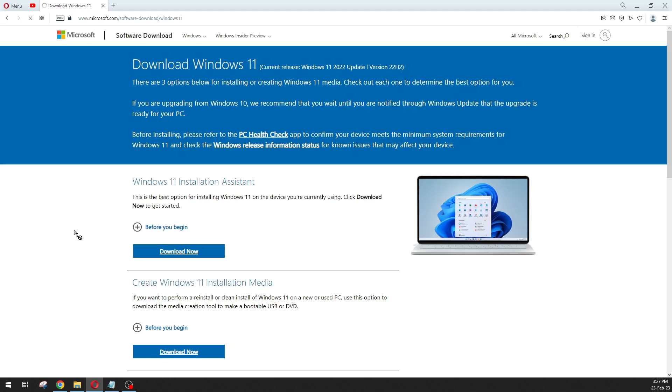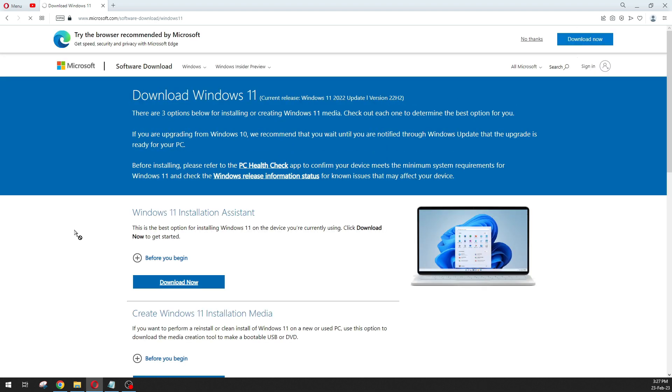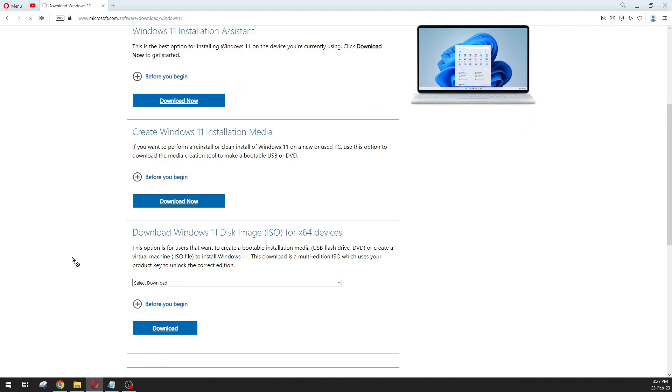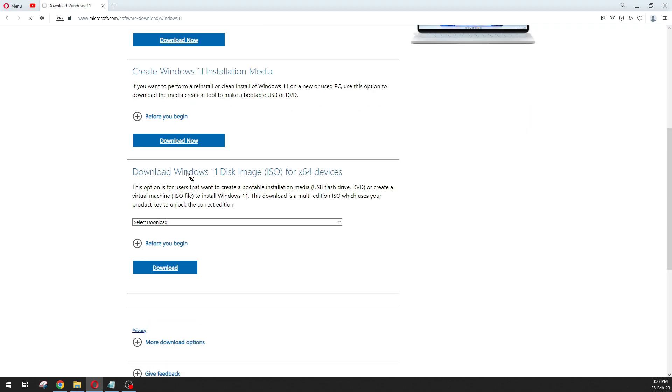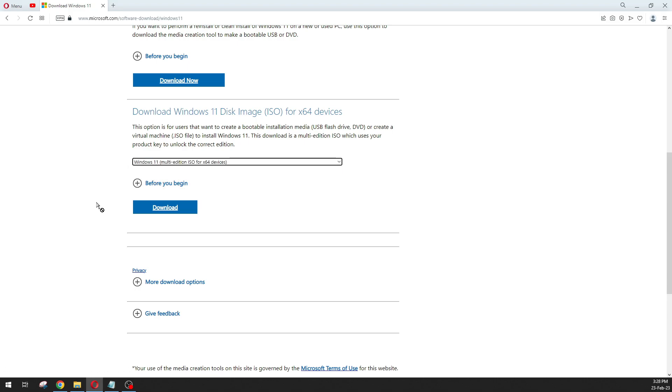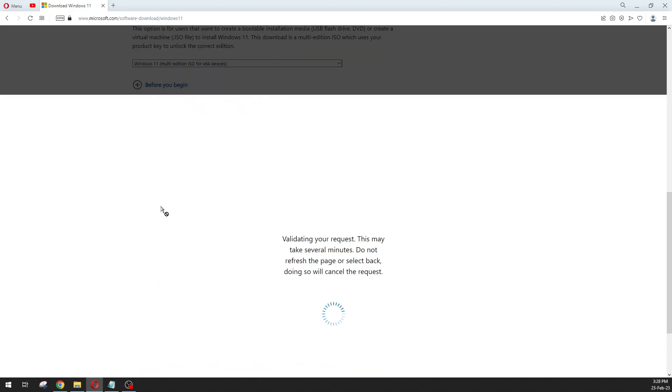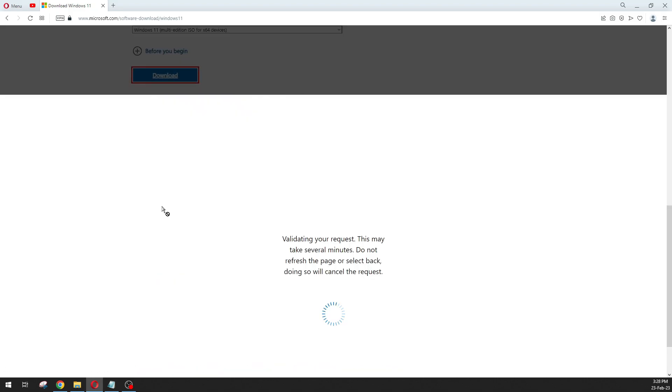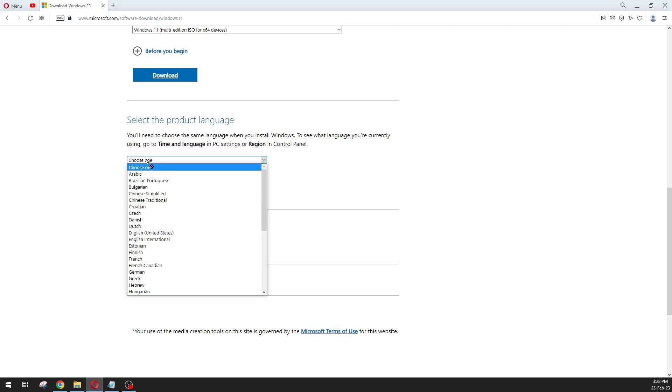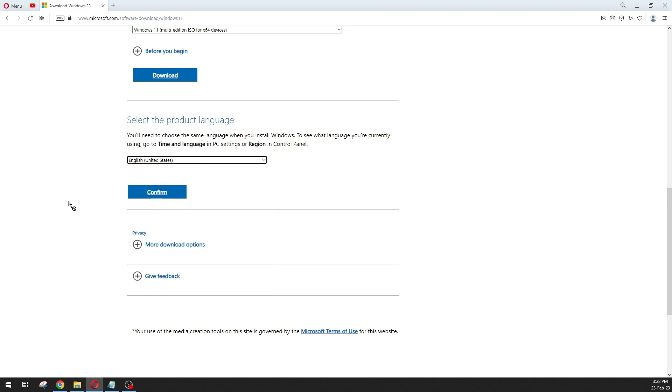Now you will see three options. As we are going with the ISO image, the last one is 'Download Windows 11 disk image ISO', so we will go with this option. Now select Windows 11 from the dropdown window and click on download. Now select the language. I am going with English, so this one, and click on confirm.